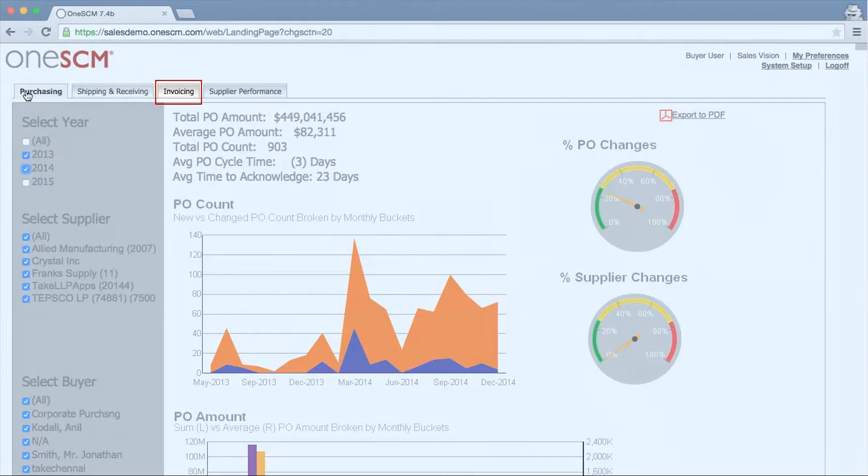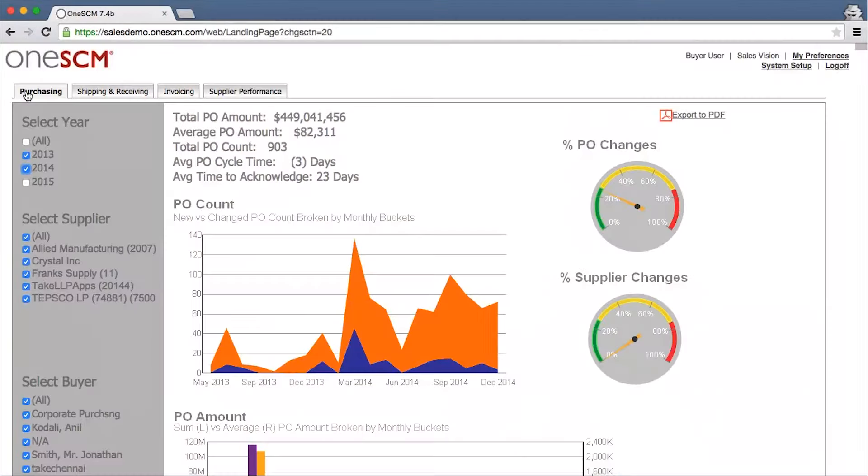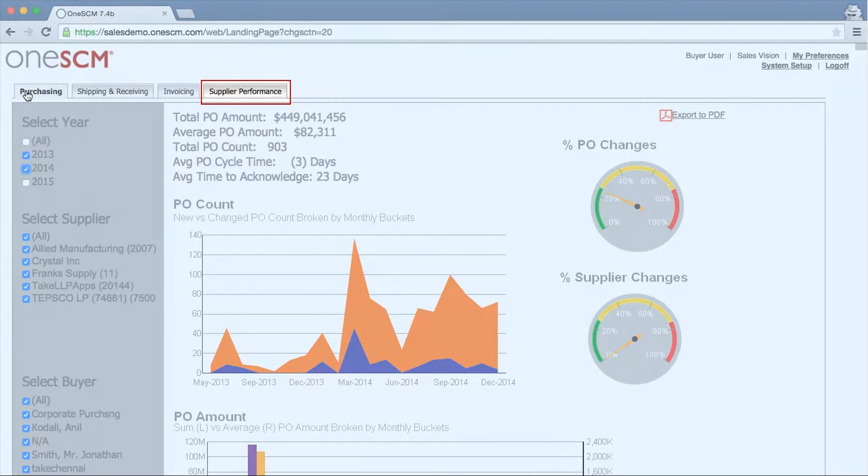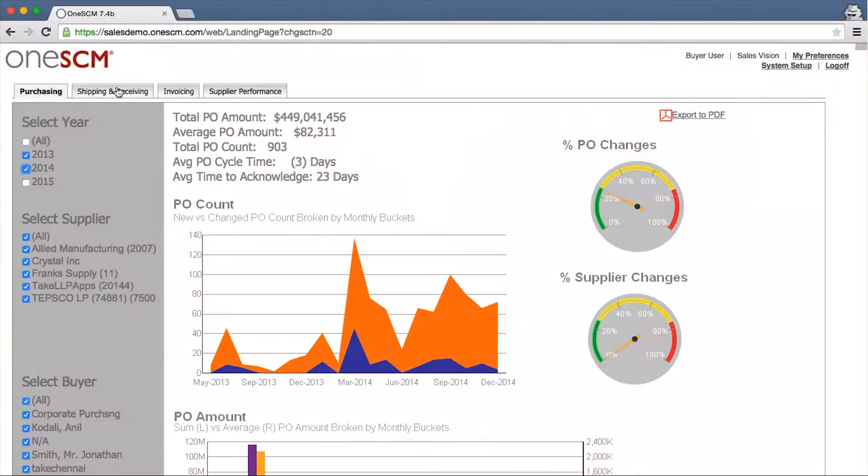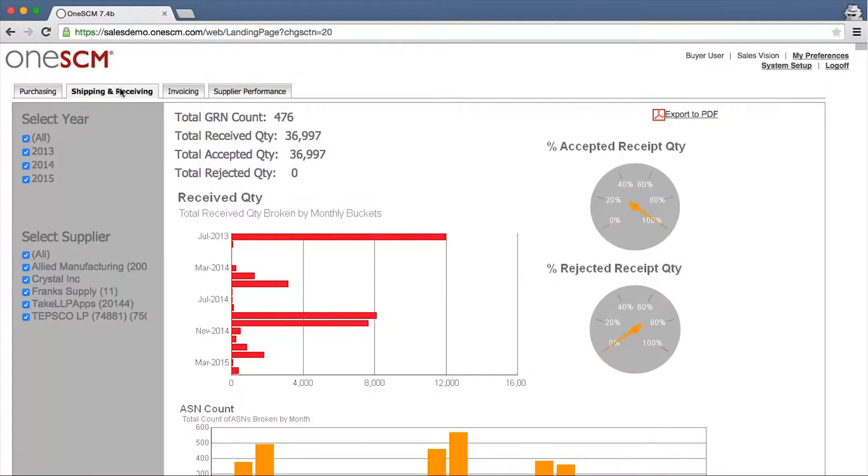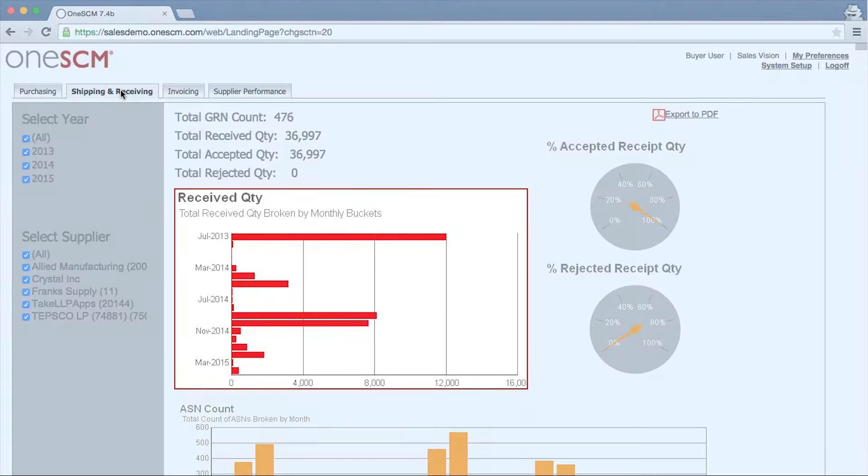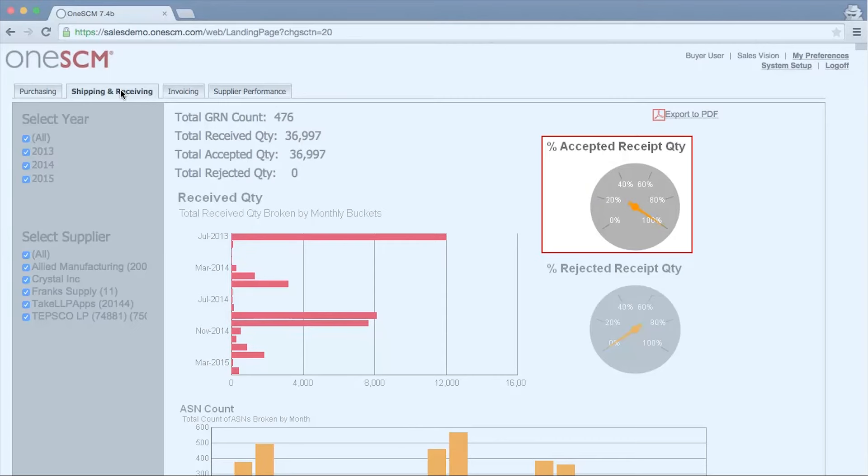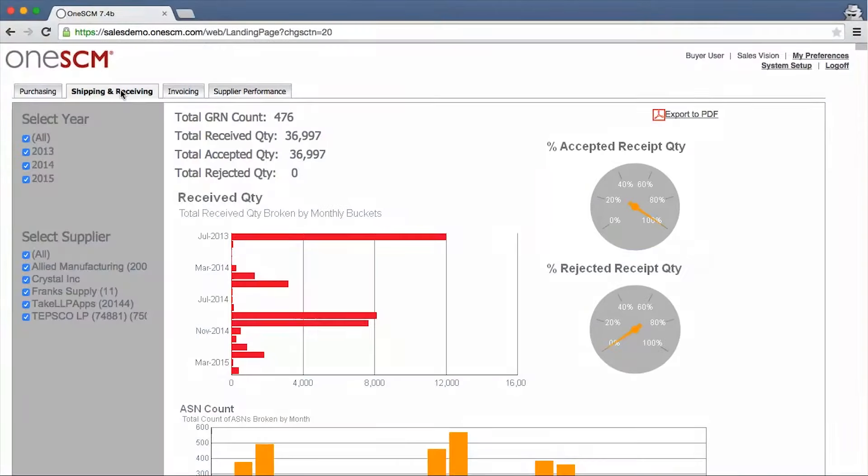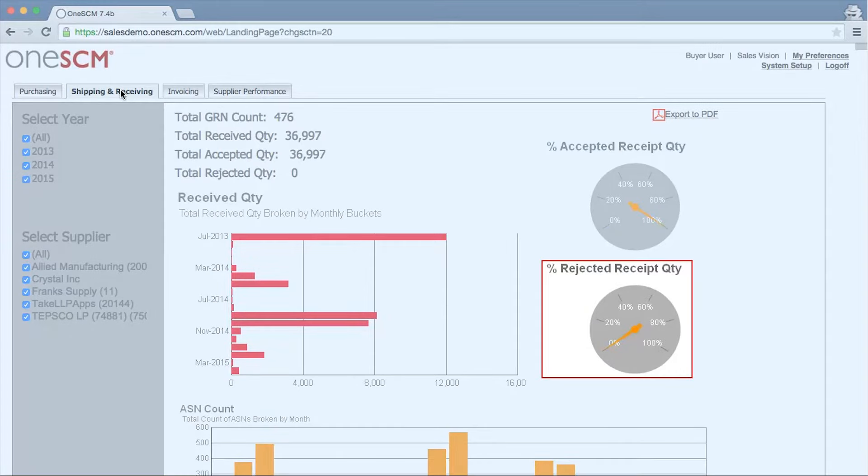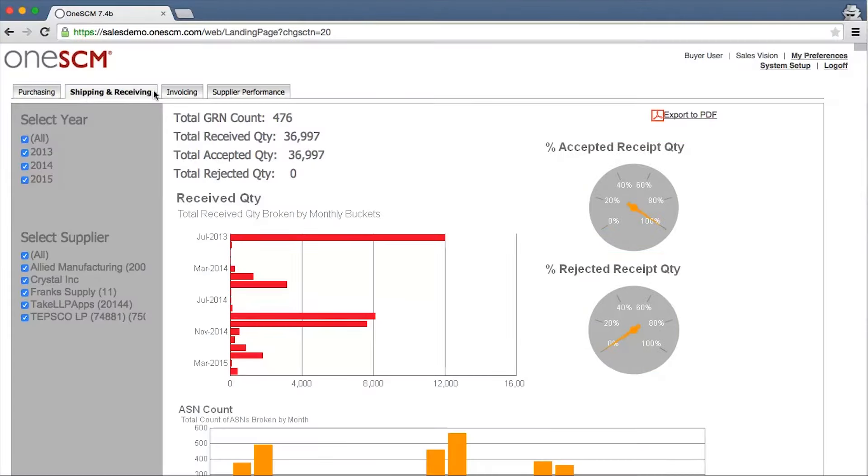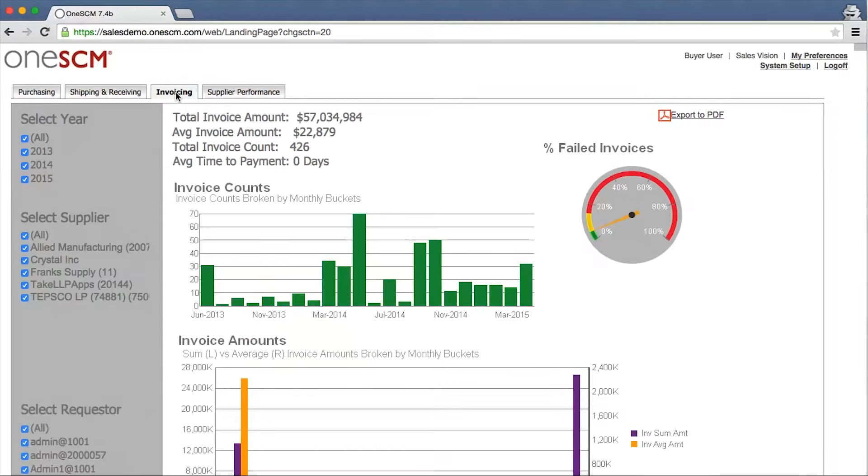OneSCM dashboards provide information for each licensed module in the system. Companies using the shipment collaboration module can monitor and report on important metrics such as receiving volume over time as well as expected and rejected items and shipments.